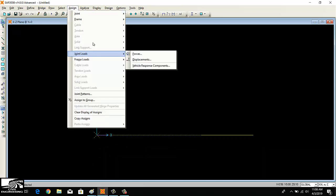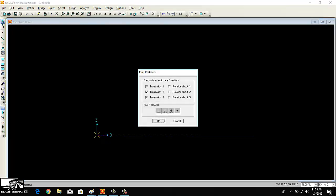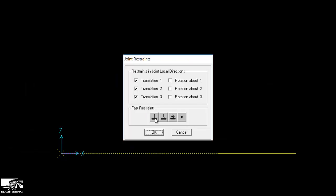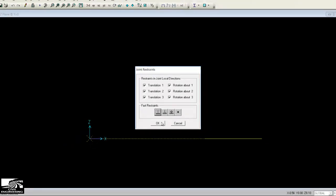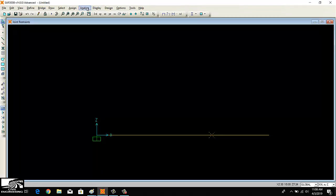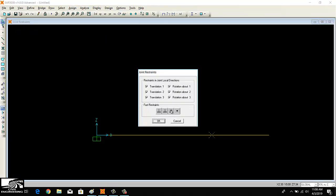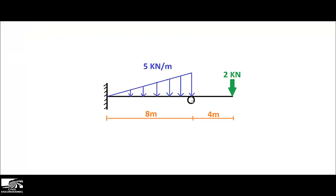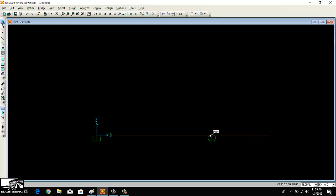Now assigning the support conditions. Click on the left joint and go to Assign Joint Restraint — this is a fixed joint, so all degrees of freedom are checked because a fixed joint cannot move and resists all forces. Then click on the middle point and assign it a roller support, which resists vertical force only.